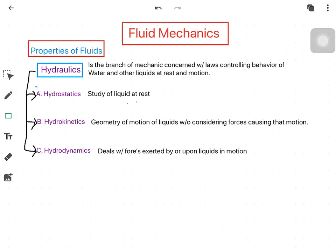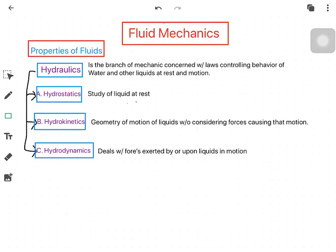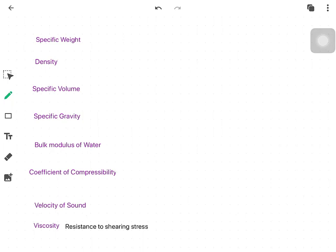Hydrostatics is the study of liquid at rest. Hydrokinetics is the geometry of motion of liquids without considering the forces causing that motion. Hydrodynamics deals with the forces exerted by or upon liquids in motion.